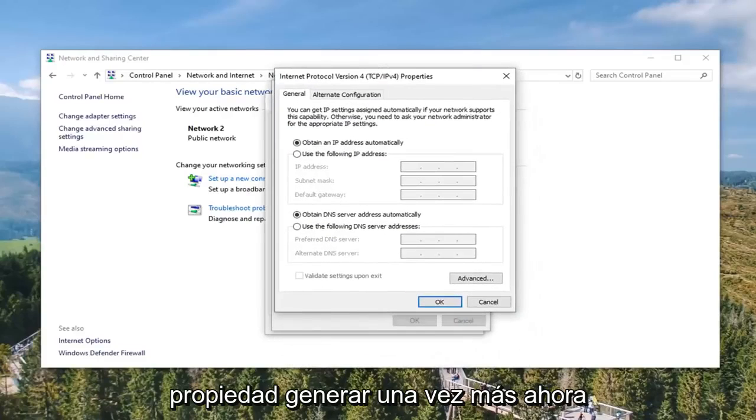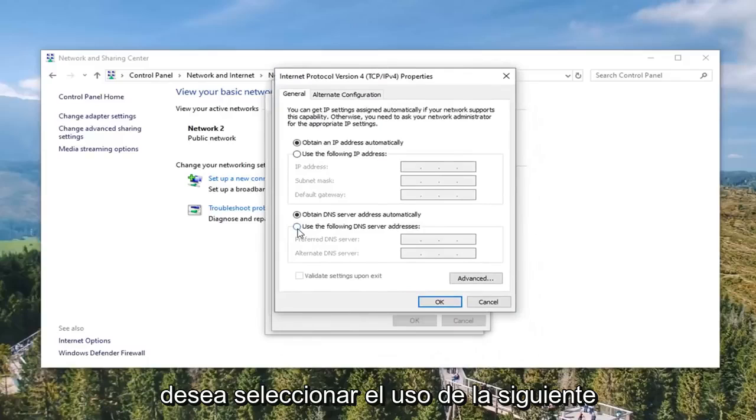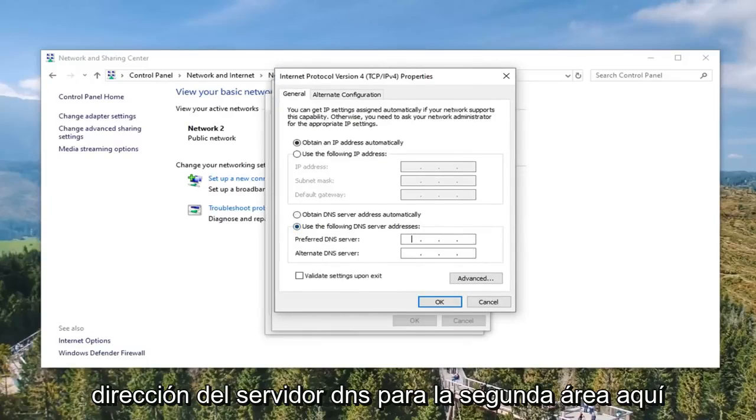Select Internet Protocol Version 4 TCP/IPv4 and go ahead and select the Properties button once again. Now you want to select the Use the following DNS server address for the second area here.